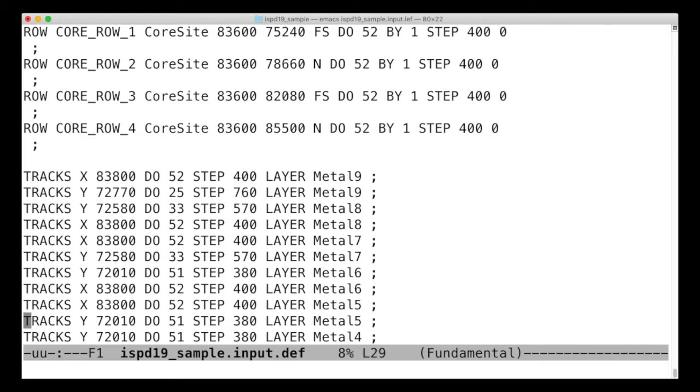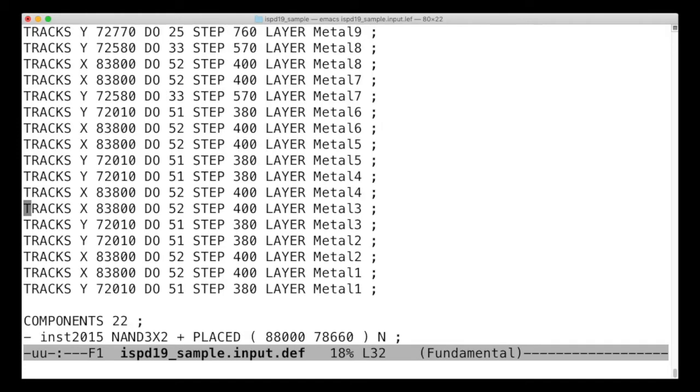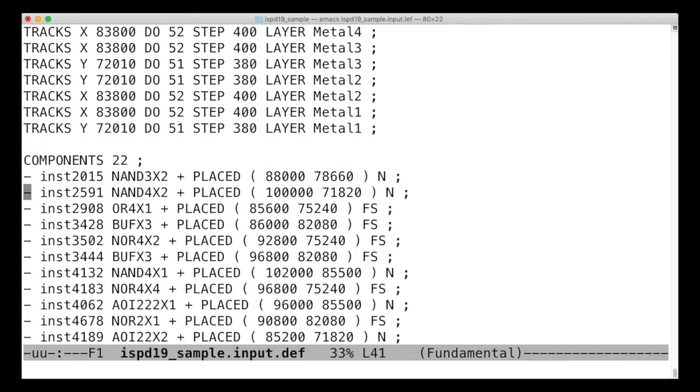There's also a routing grid, so tracks going horizontally and vertically, so everything lines up, and then the actual components.